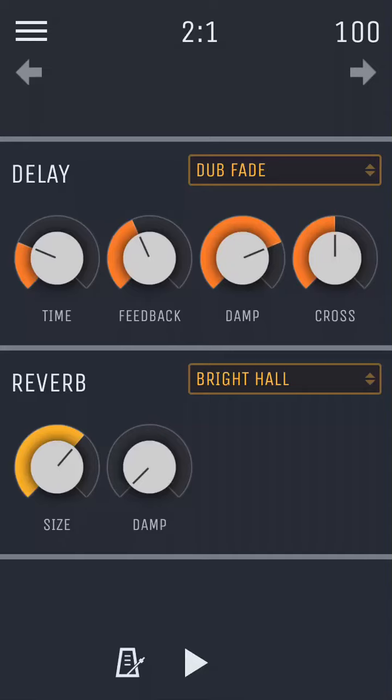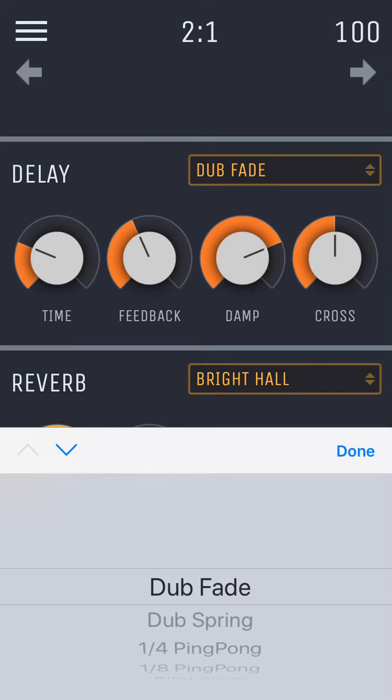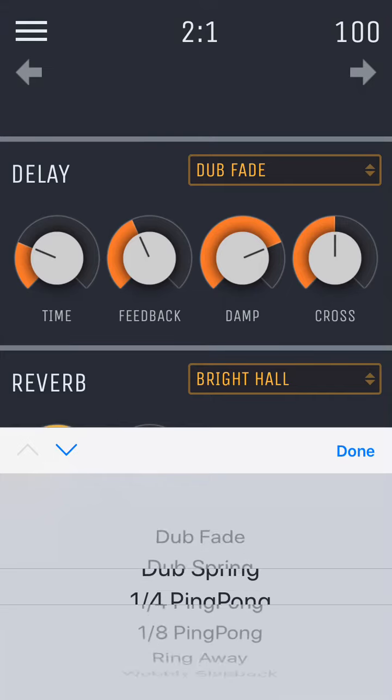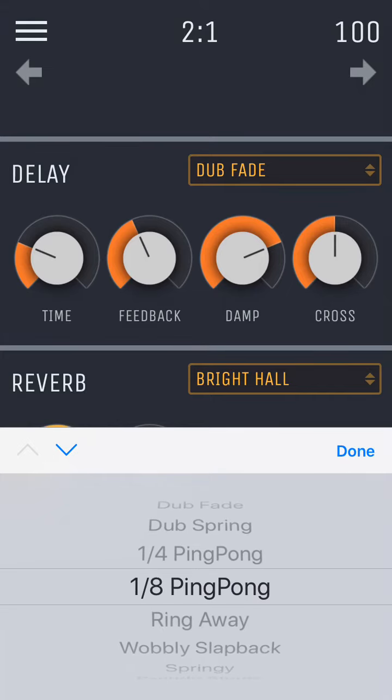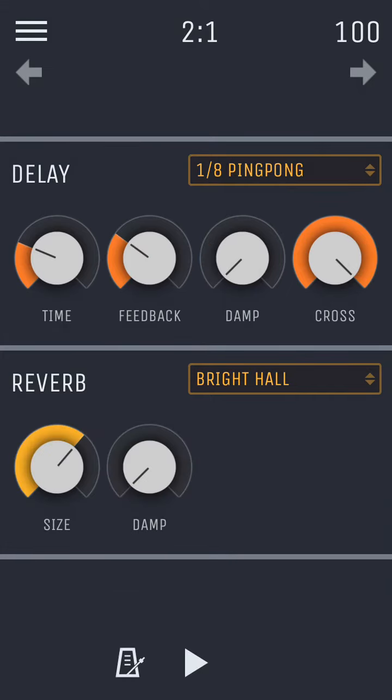The Effects page of HumBeats gives you control over the two global effects used within the app: the reverb and the delay. To quickly find some interesting settings for each effect, we have included a number of presets for you. Tap the drop-down menu to see a list of all presets for that effect, and then tap one to load the preset.